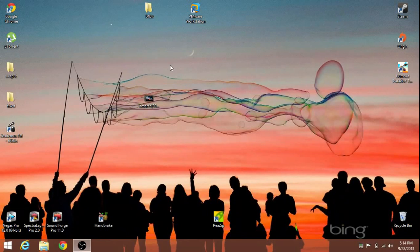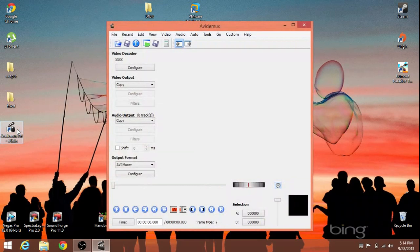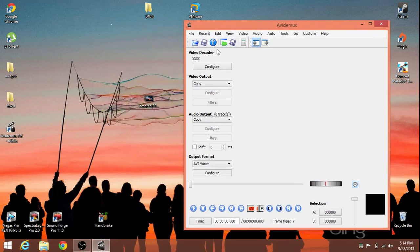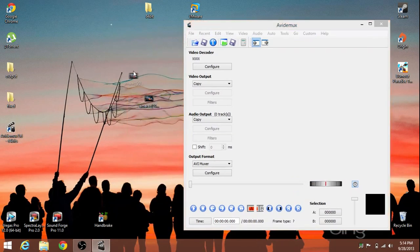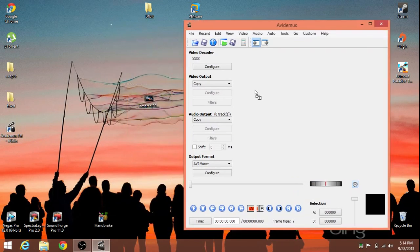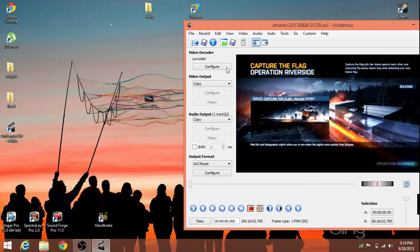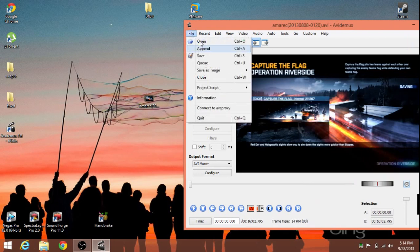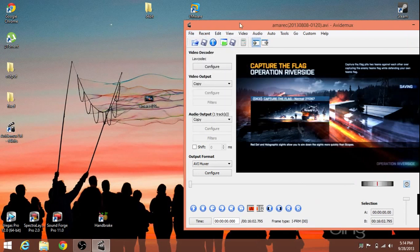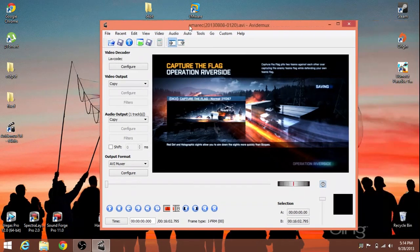So, after installing AVI DMUX, all we're going to do is go ahead and open it. And all we have to do is import our video. So, just go ahead and drag and drop, or you can use file open. Or that button right there, which is also open.